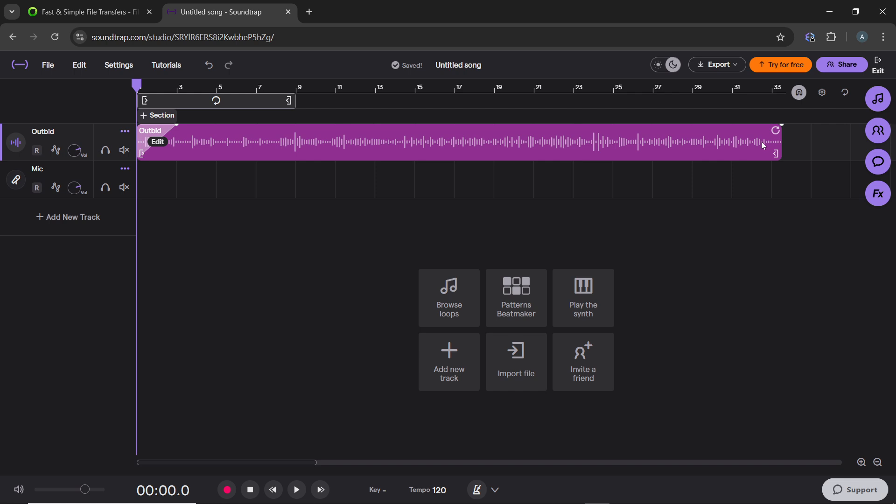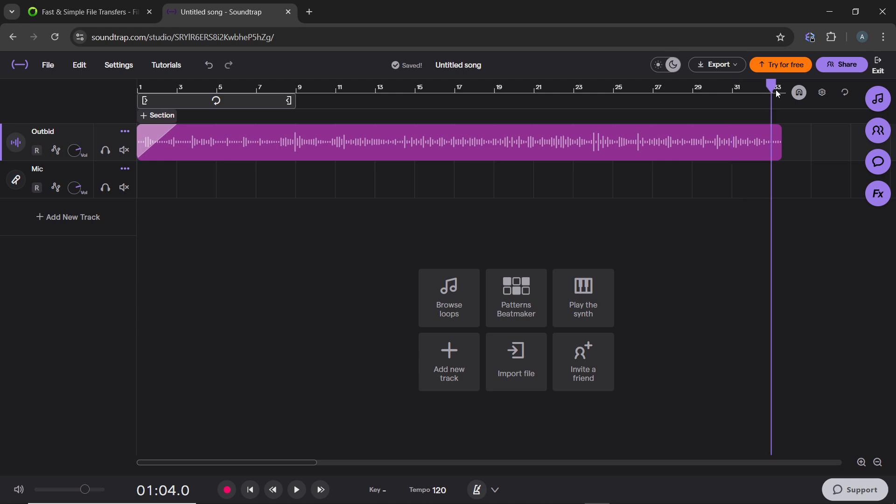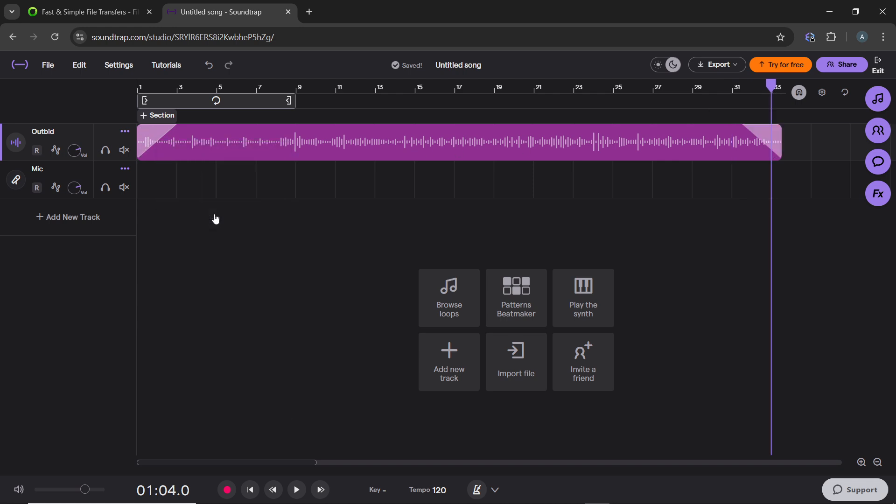You can move to the end or any point where you want to apply the effect. Click on Edit and add a Fade Out.